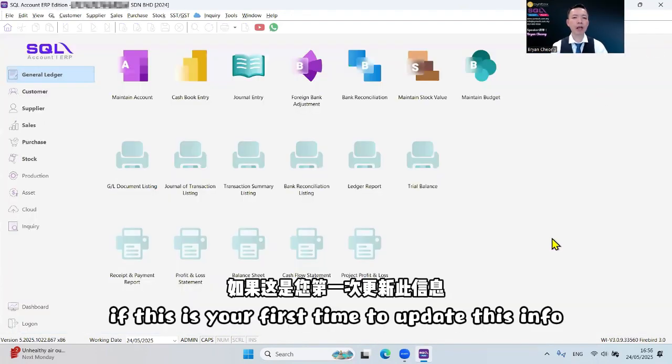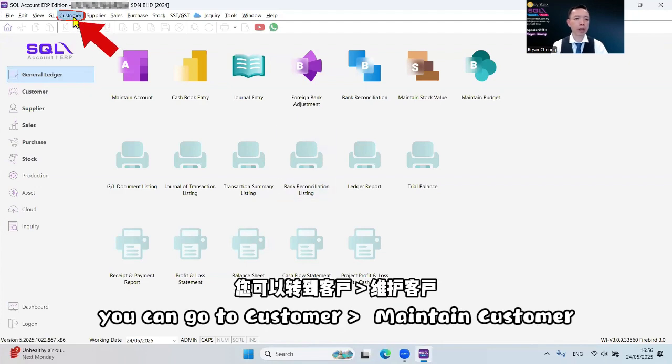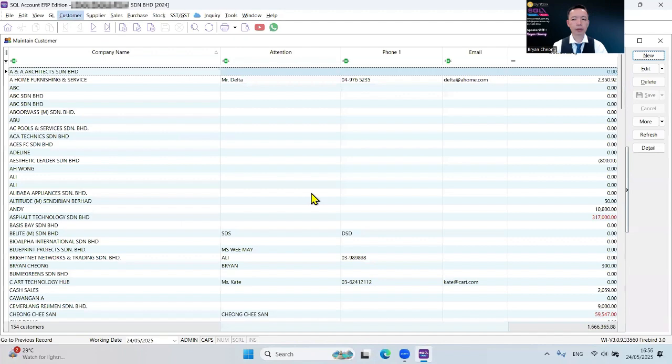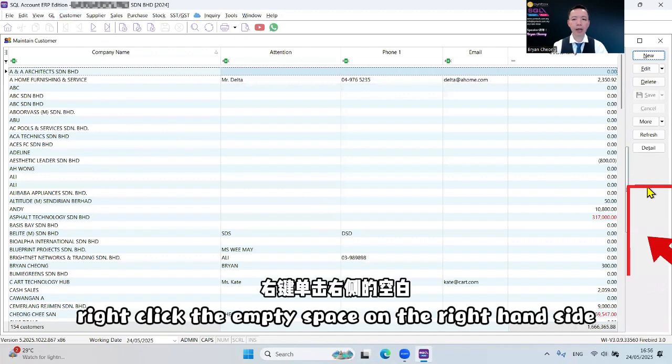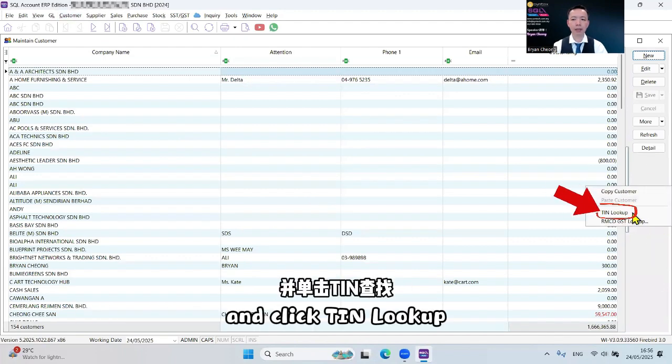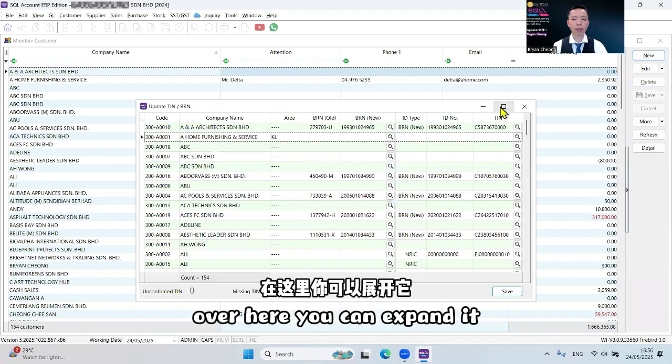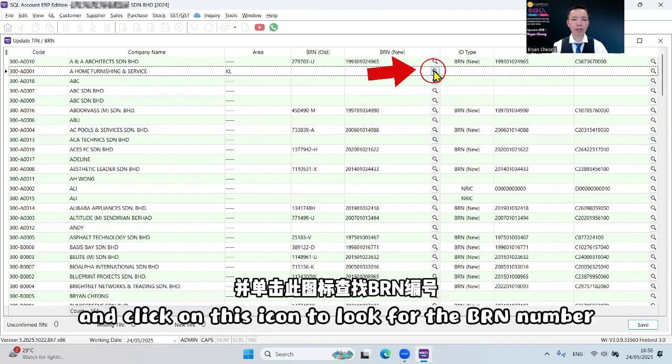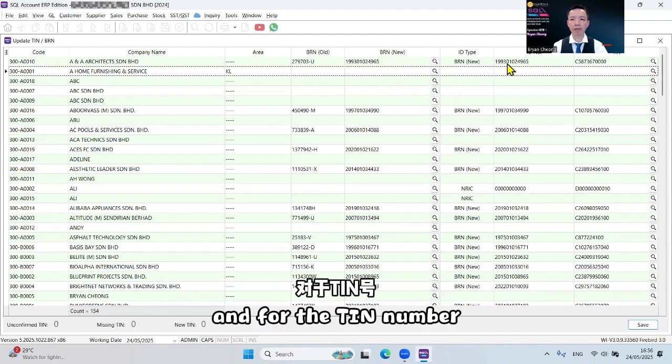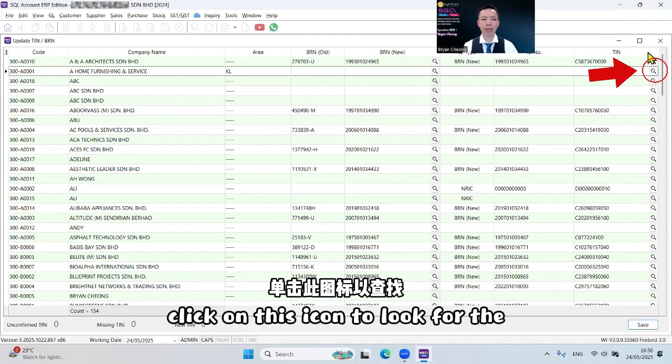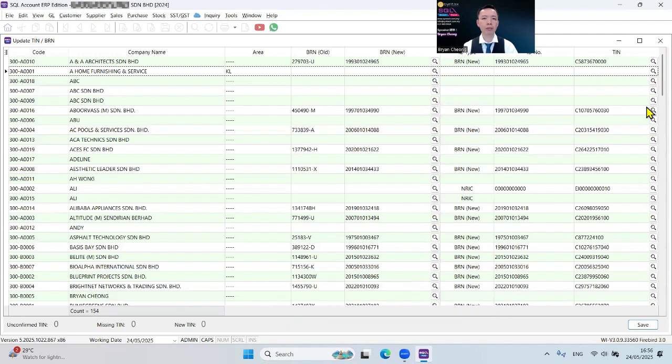If this is your first time to update this info for BRN number and the T number, you can go to Customer, Maintain Customer. Right-click the empty space on the right-hand side and click Tint Lookup. Over here, you can expand it and click on this icon to look for the BRN number. And for the T number, click on this icon to look for the T number for all your customers.